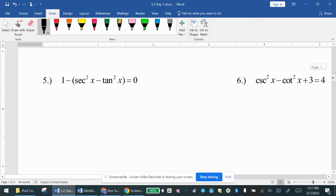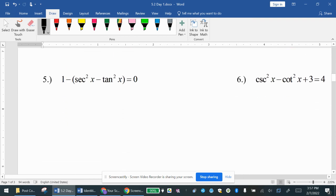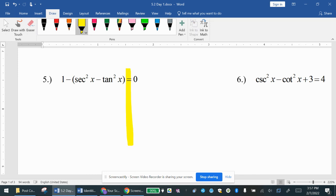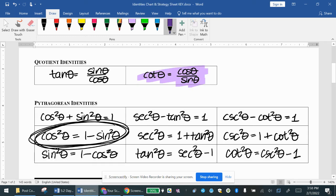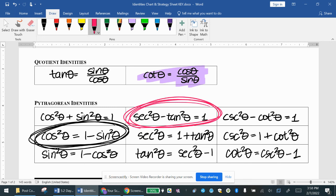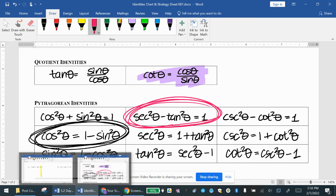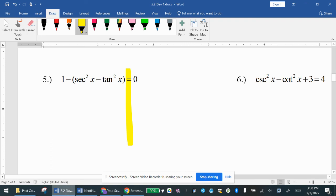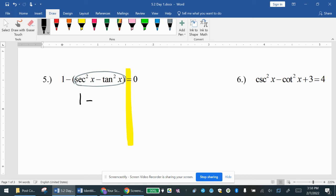Last couple. For number 5, structurally the left side is more complicated, so I'll work with the left side. I notice 1 minus the quantity of secant squared minus tangent squared — that right away screams Pythagorean identity. Looking at the Pythagorean identities, secant squared minus tangent squared equals 1. That's the first thing to try, and it benefits you because if that equals 1, you're pretty much already done. Doesn't 1 minus 1 equal 0? Yes, it does.